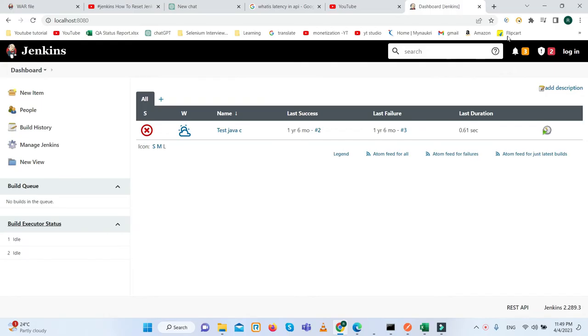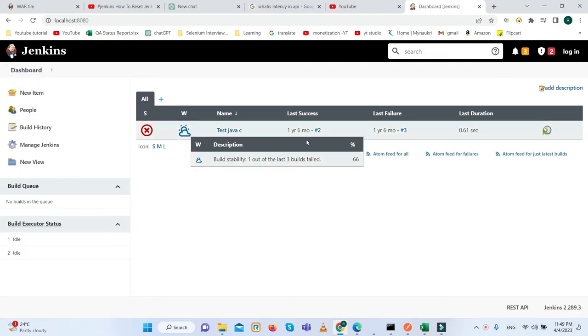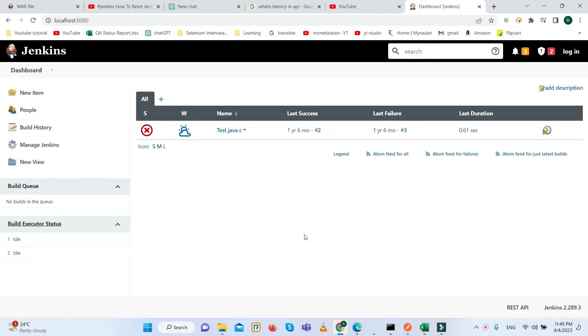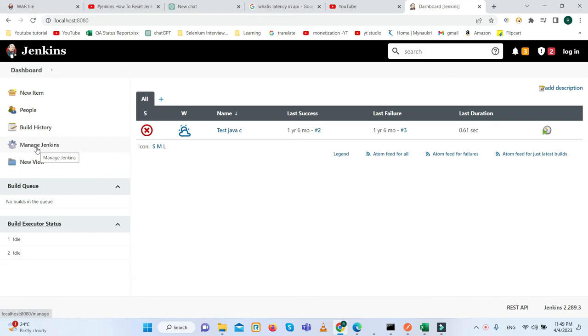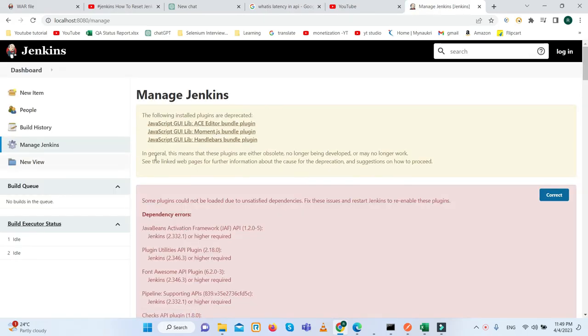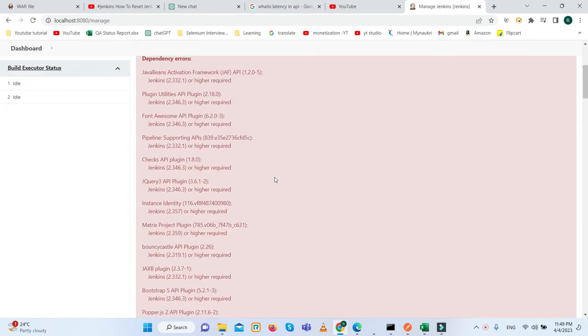So here you can see it automatically gets logged in. And now what we need to do? We need to reset the password. So once we click on the Manage Jenkins.